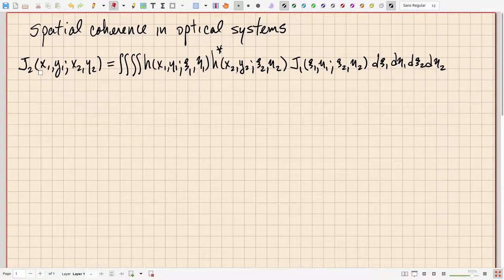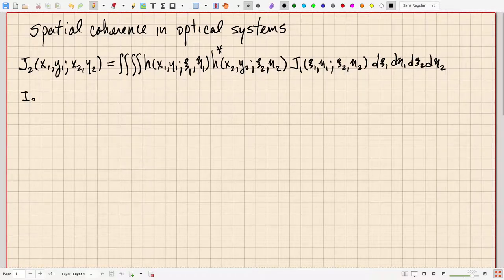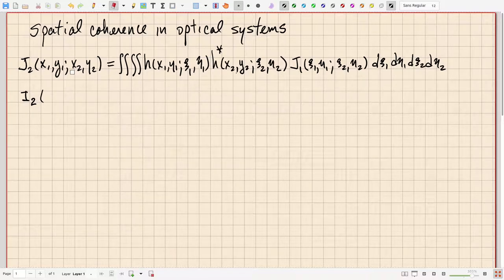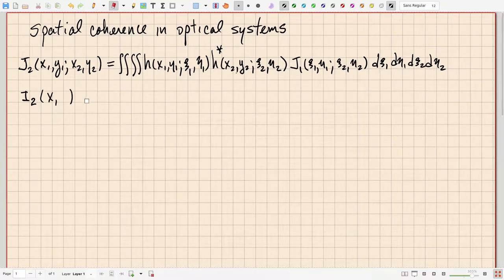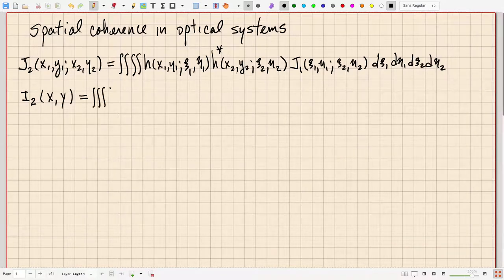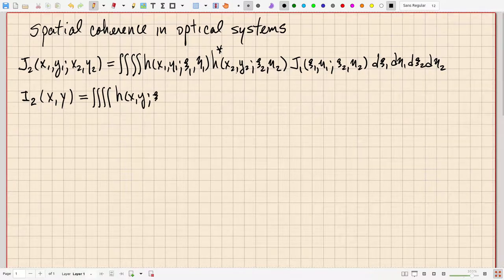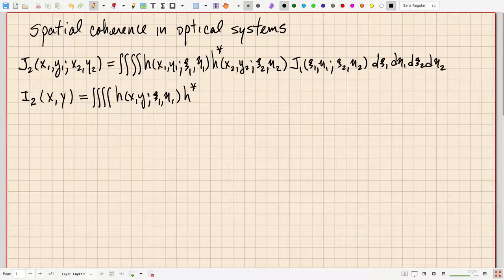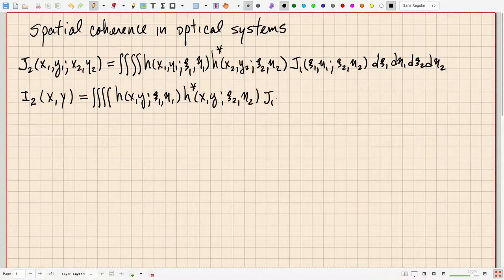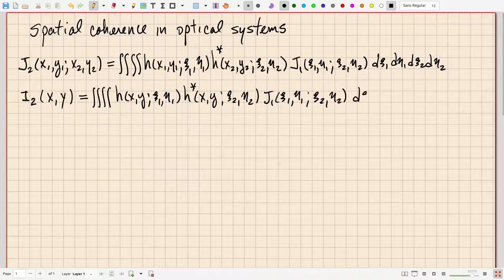The special case where the two output points are the same gives the formula for output intensity. Setting x1 equal to x2 equal to x and y1 equal to y2 equal to y, we get I2(x, y), and we still have to do the quadruple integral over the input plane.